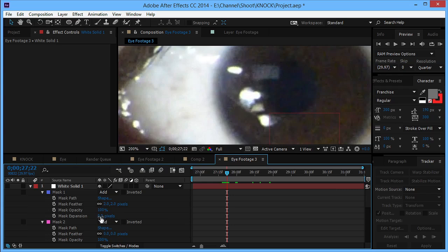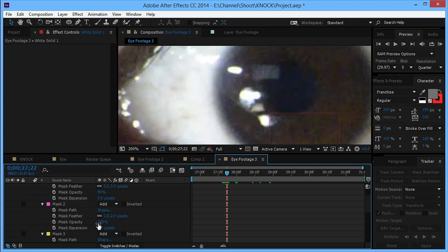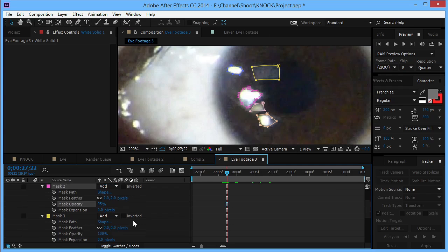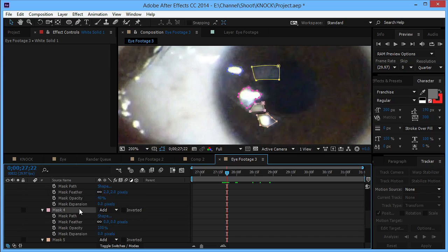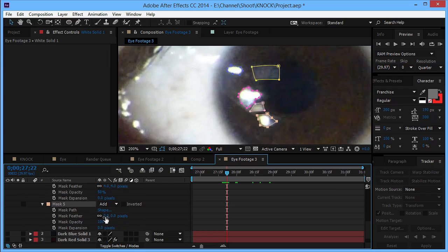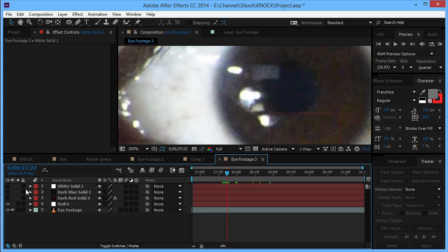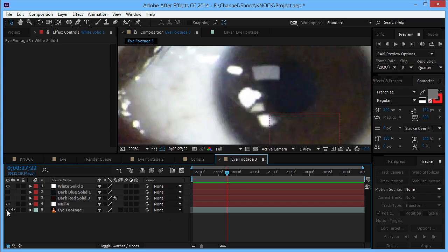Turn the opacity to 90, this big mask to 95, and this one will be like 2 and 40. This one 2, maybe 4 and 50. This one 4 and 60. All right, so let's see what we have here. That looks good.